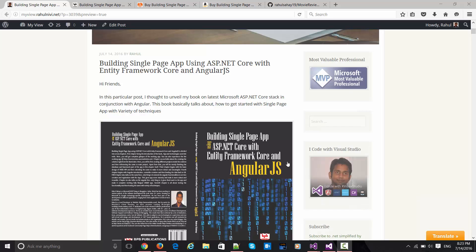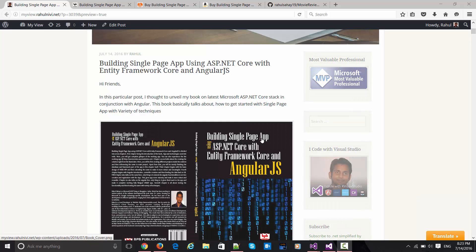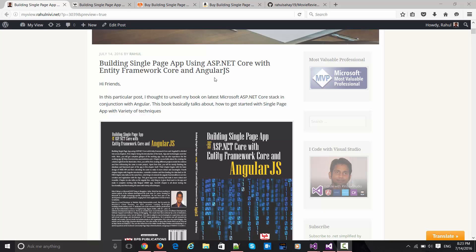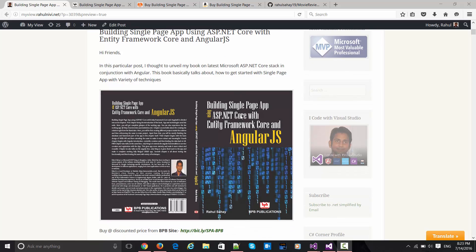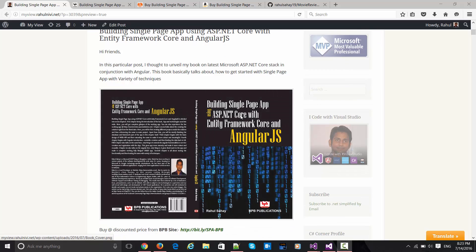This book is all about building a single page app right from the scratch using the latest Microsoft stack, which is ASP.NET Core with Entity Framework Core and AngularJS. This is the cover of the book which you can see over here.